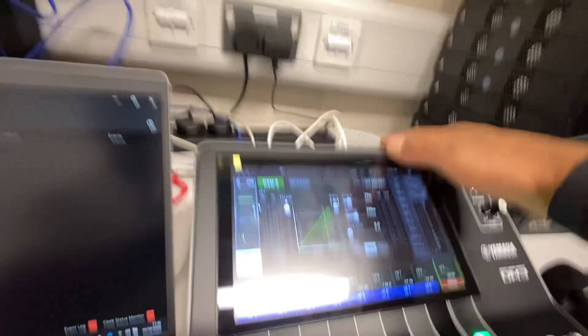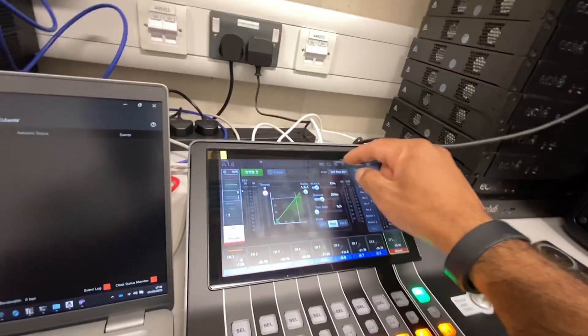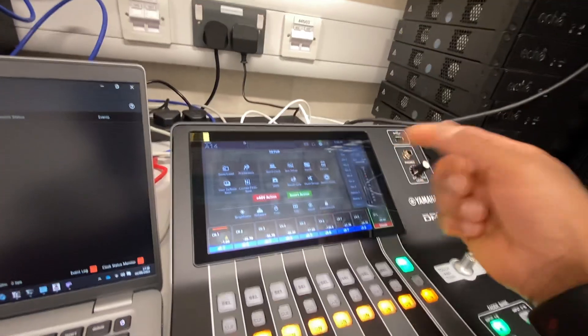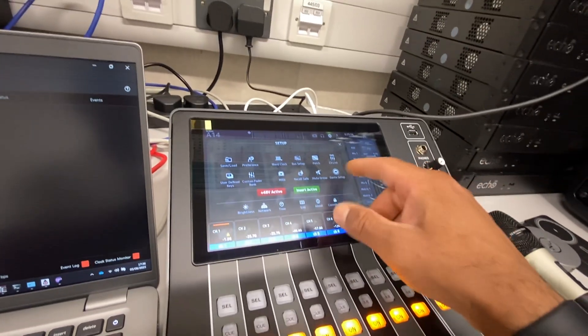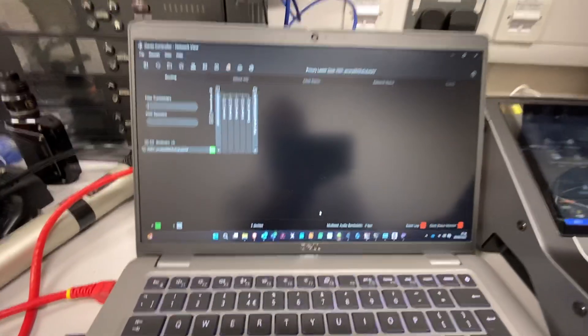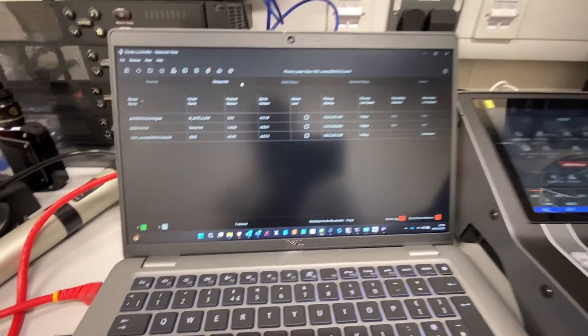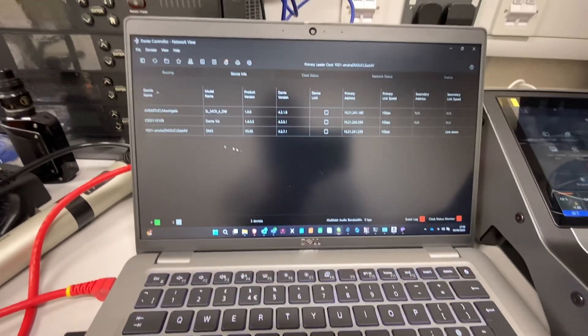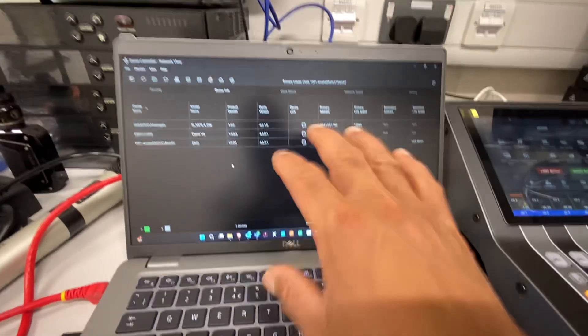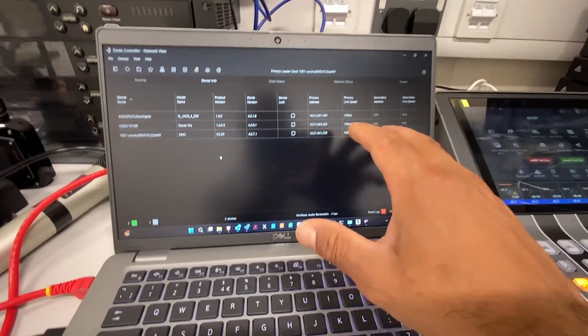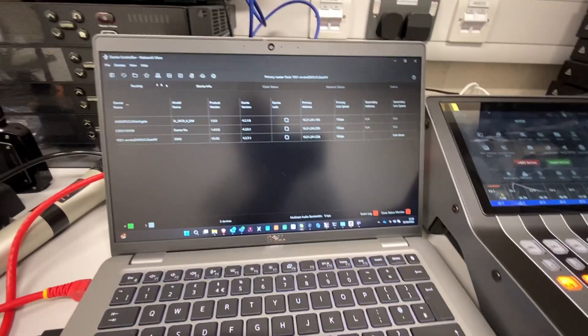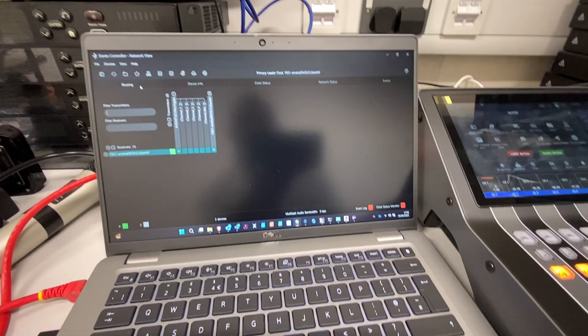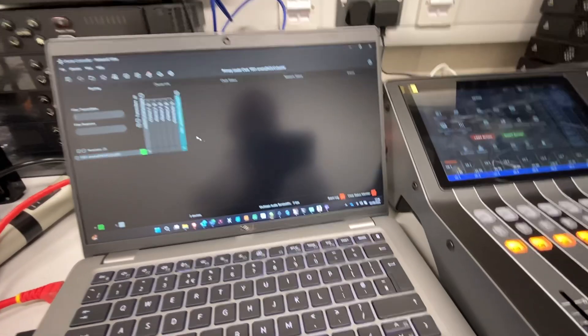Just to start with, if you can see the screen—I know there is a lot of glare here—there is some Dante setup here, but you can't do much there. You're going to need the Dante controller on your computer.